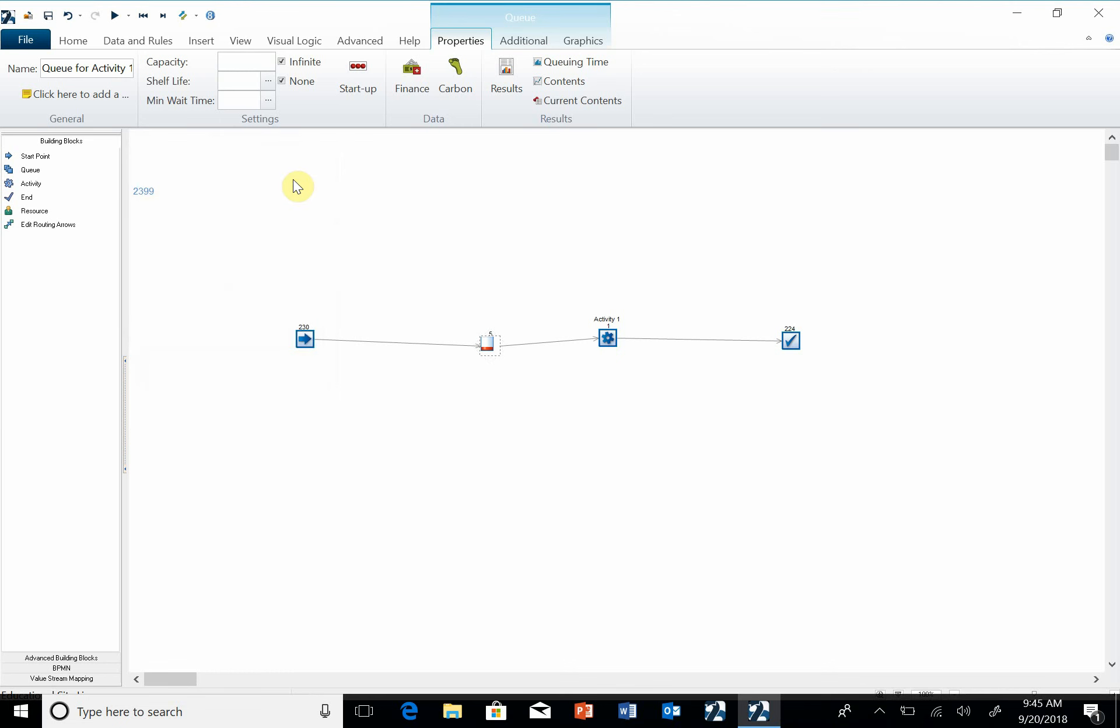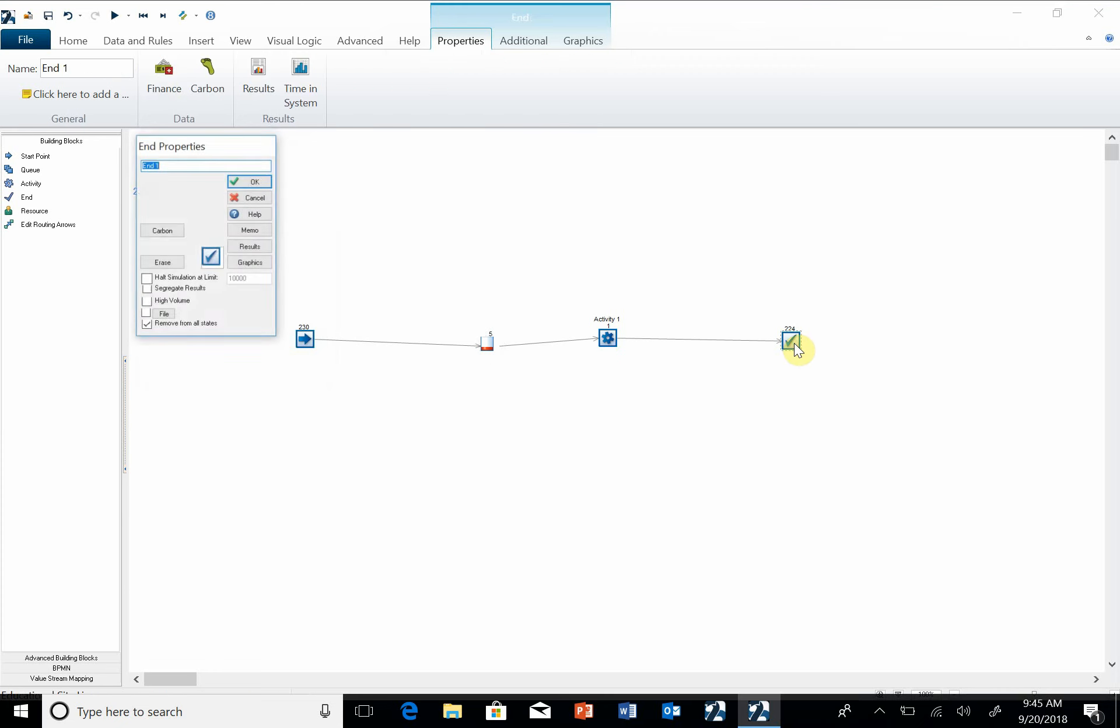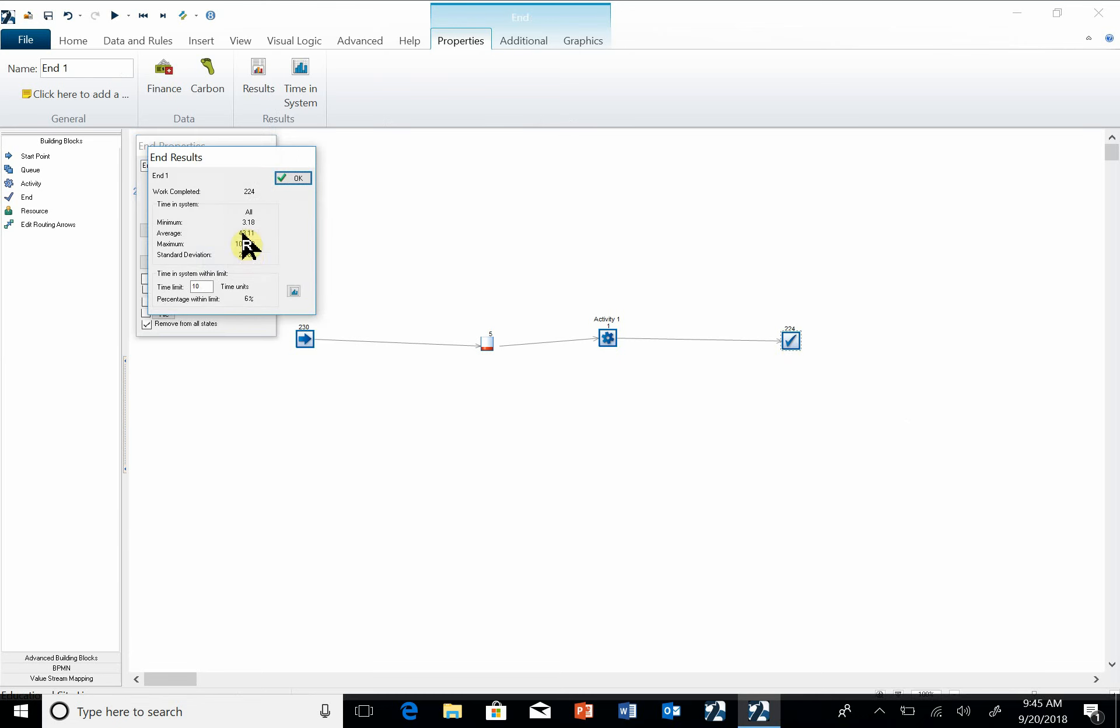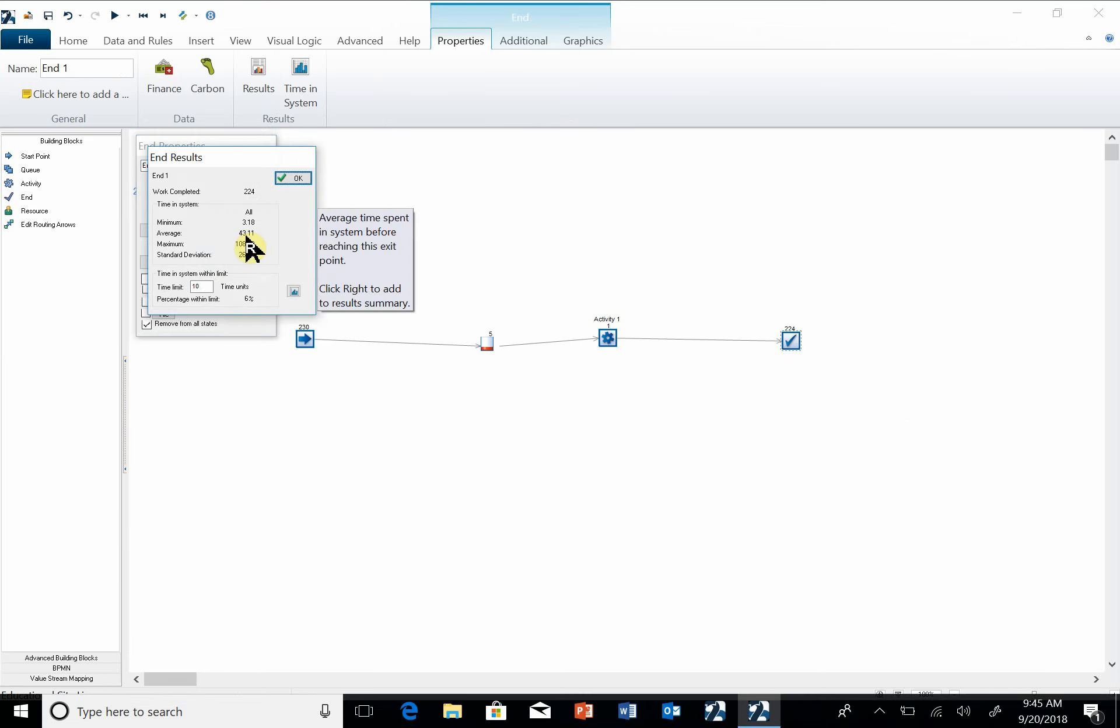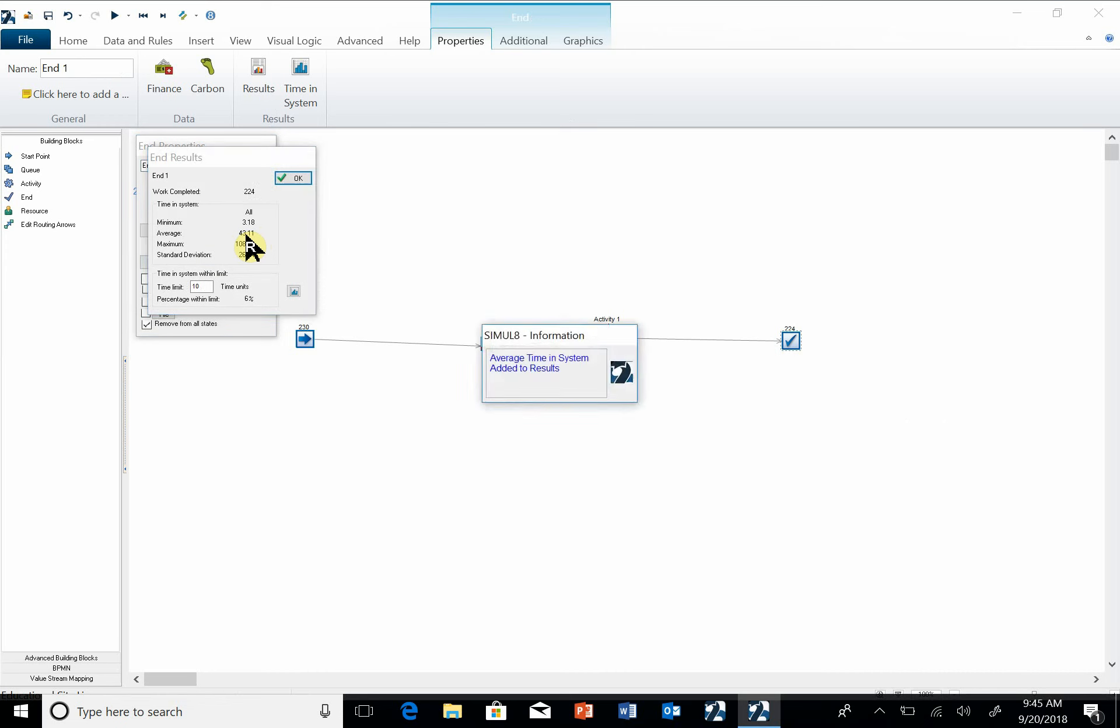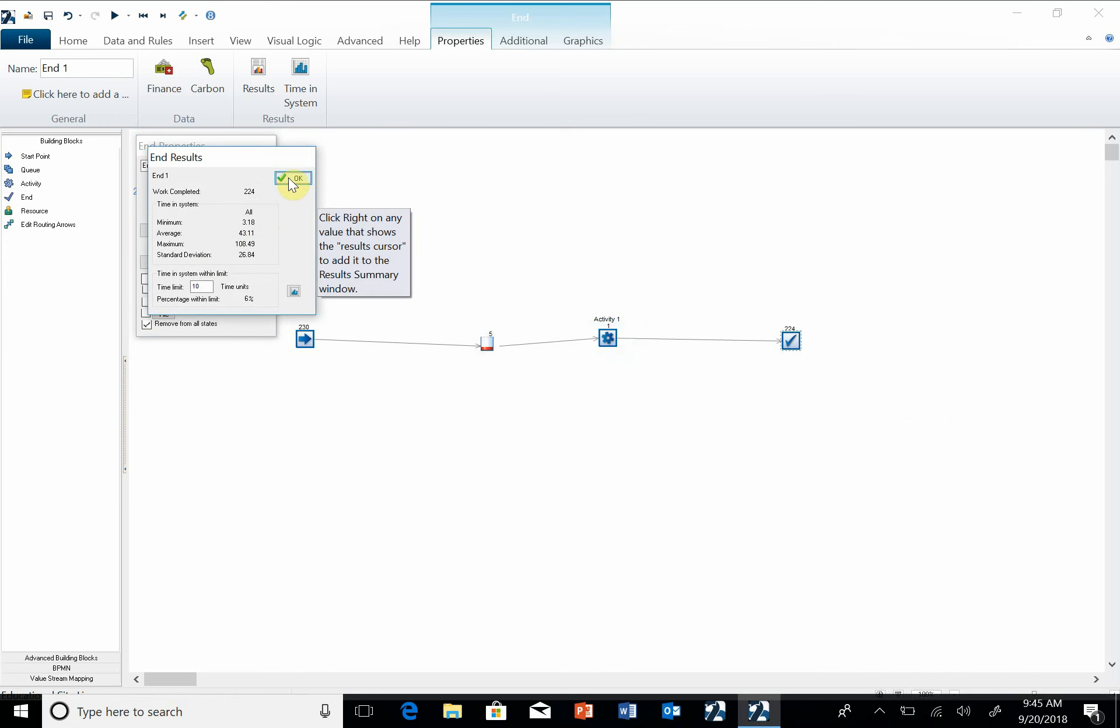So I want to be able to get that to a report. Here's how you can get these to a report. You can double-click, under results, and now you see when I hover over that, it gives you an arrow with an R. I'm going to right-click on the average. Right-click. Now when I run a report, I'm going to get that.